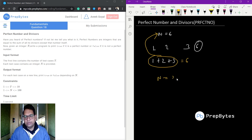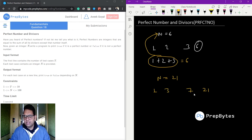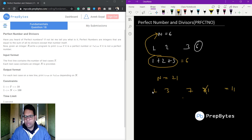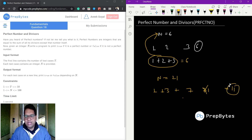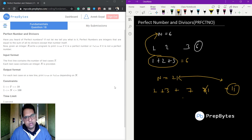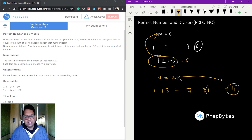If n equals 21, the divisors are 1, 3, 7, and 21. Excluding 21 itself, the sum is 1 plus 3 plus 7, which is 11. Since 11 is not equal to 21, therefore 21 is not a perfect number.